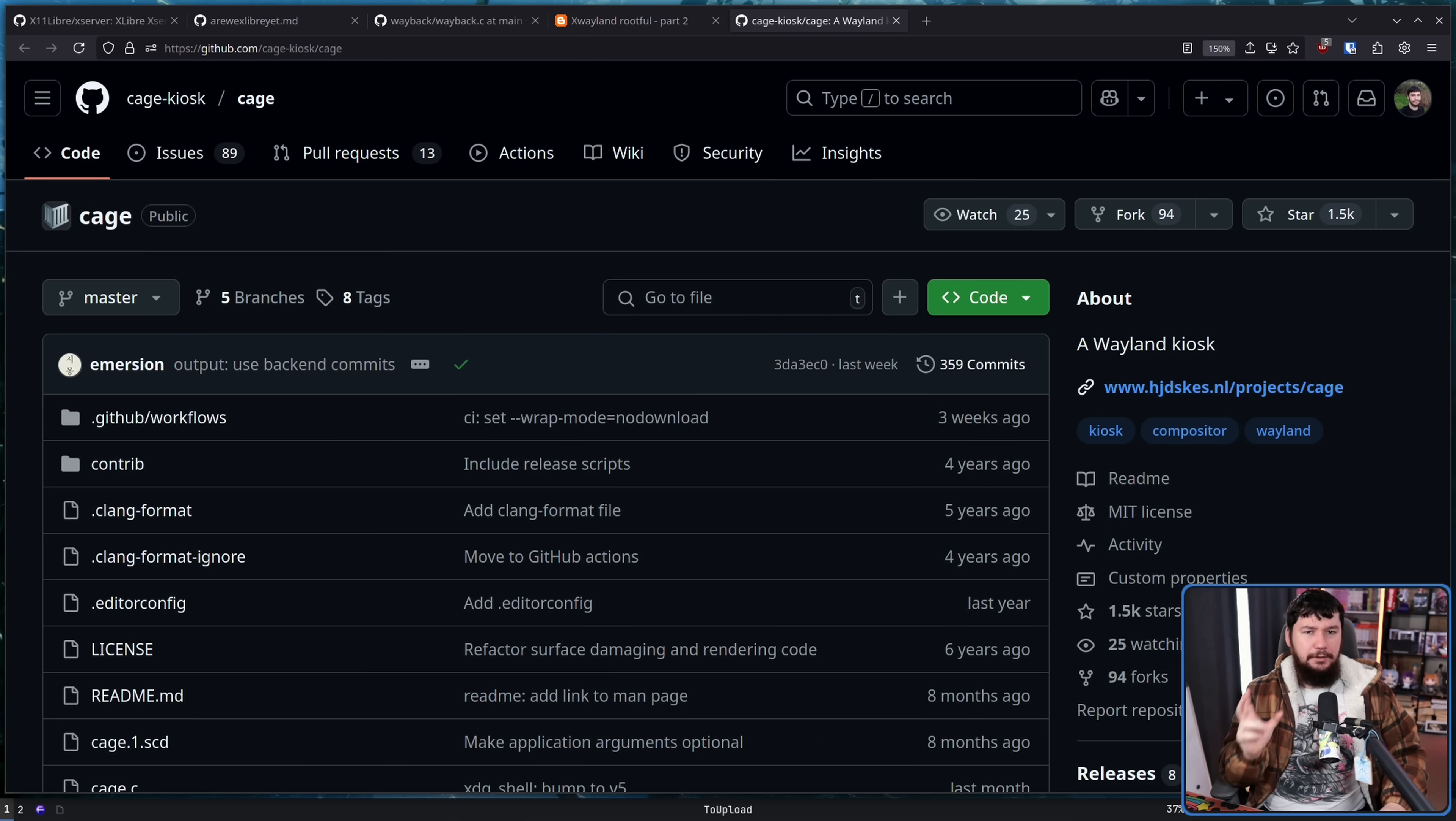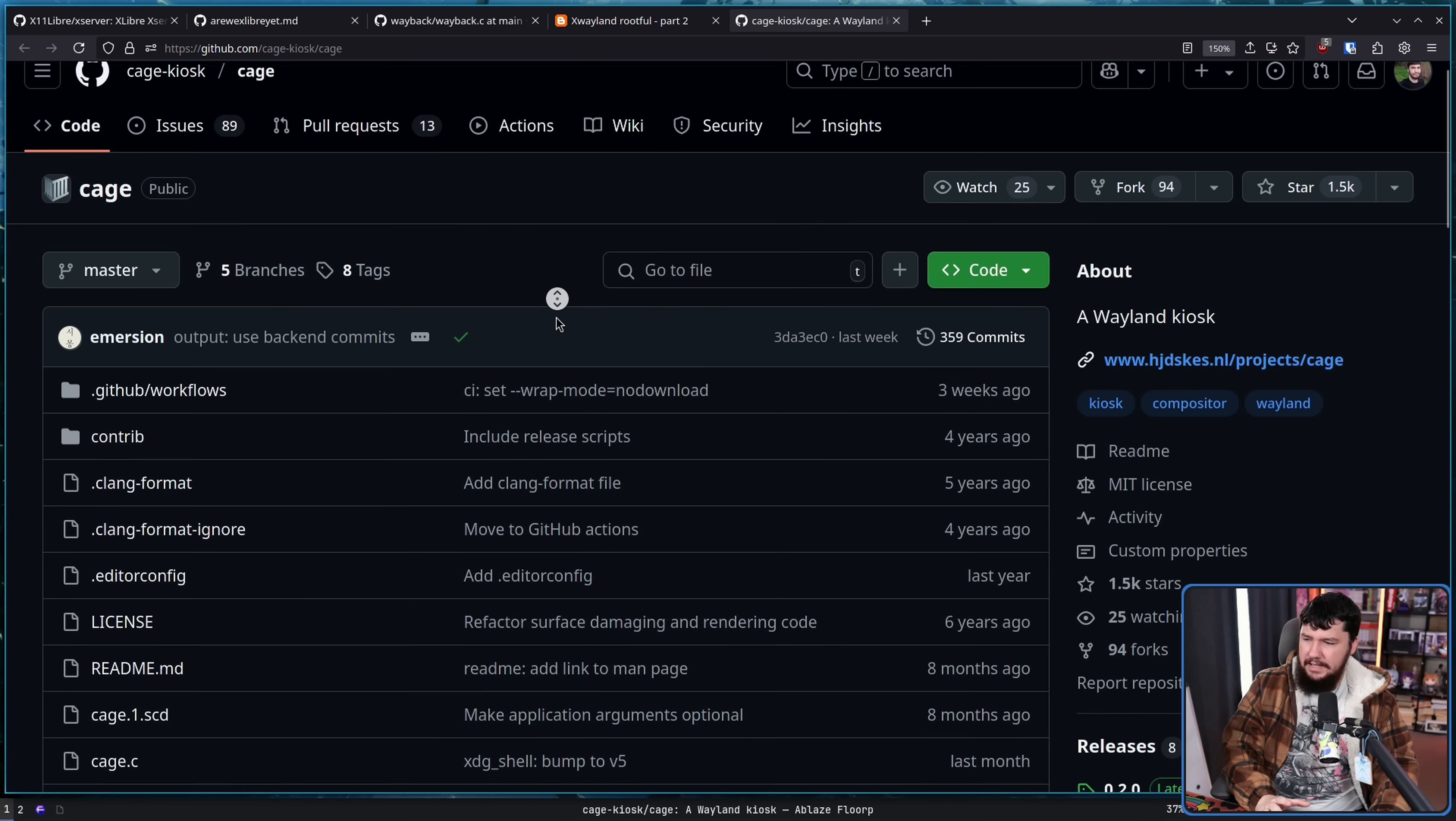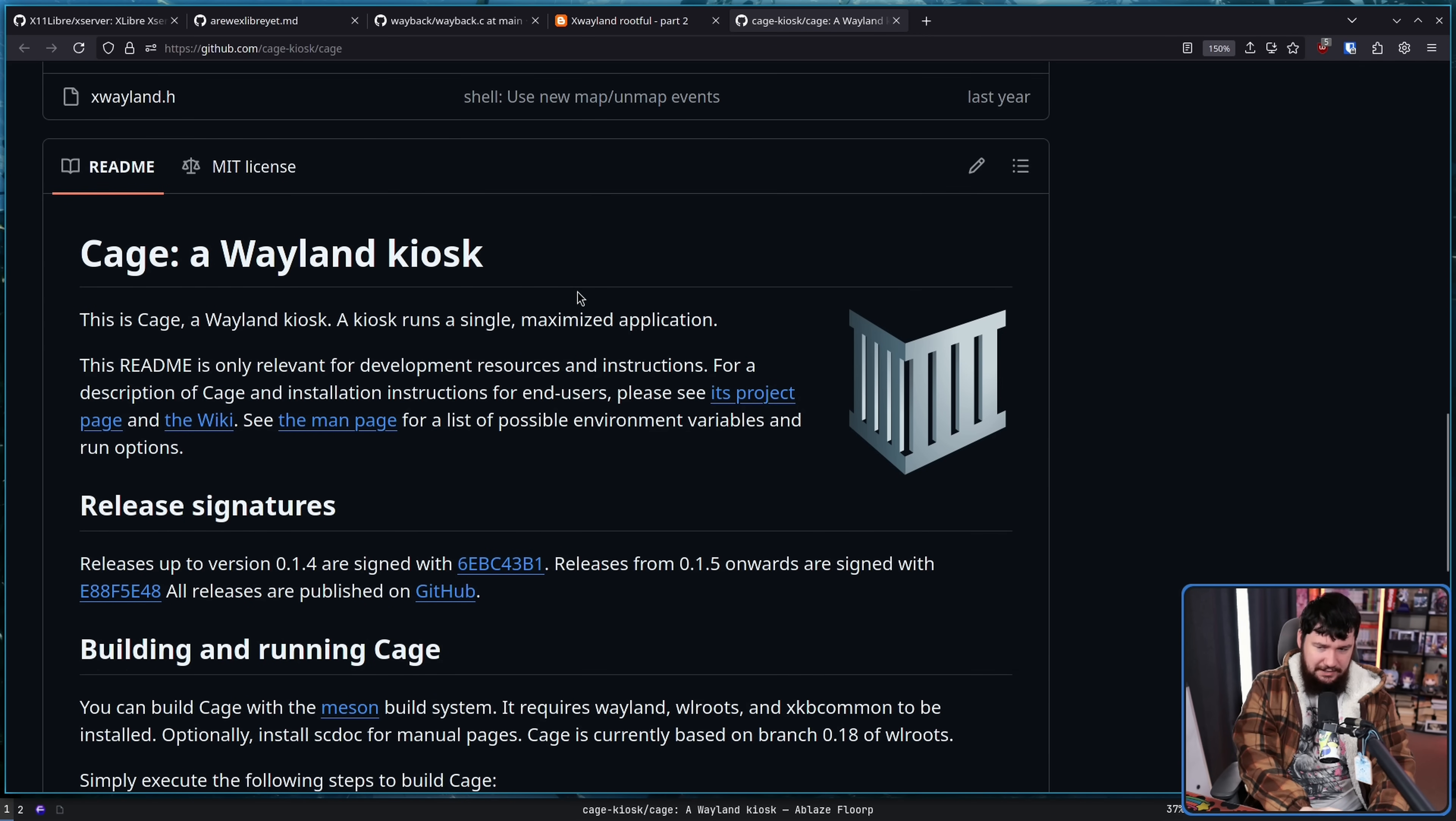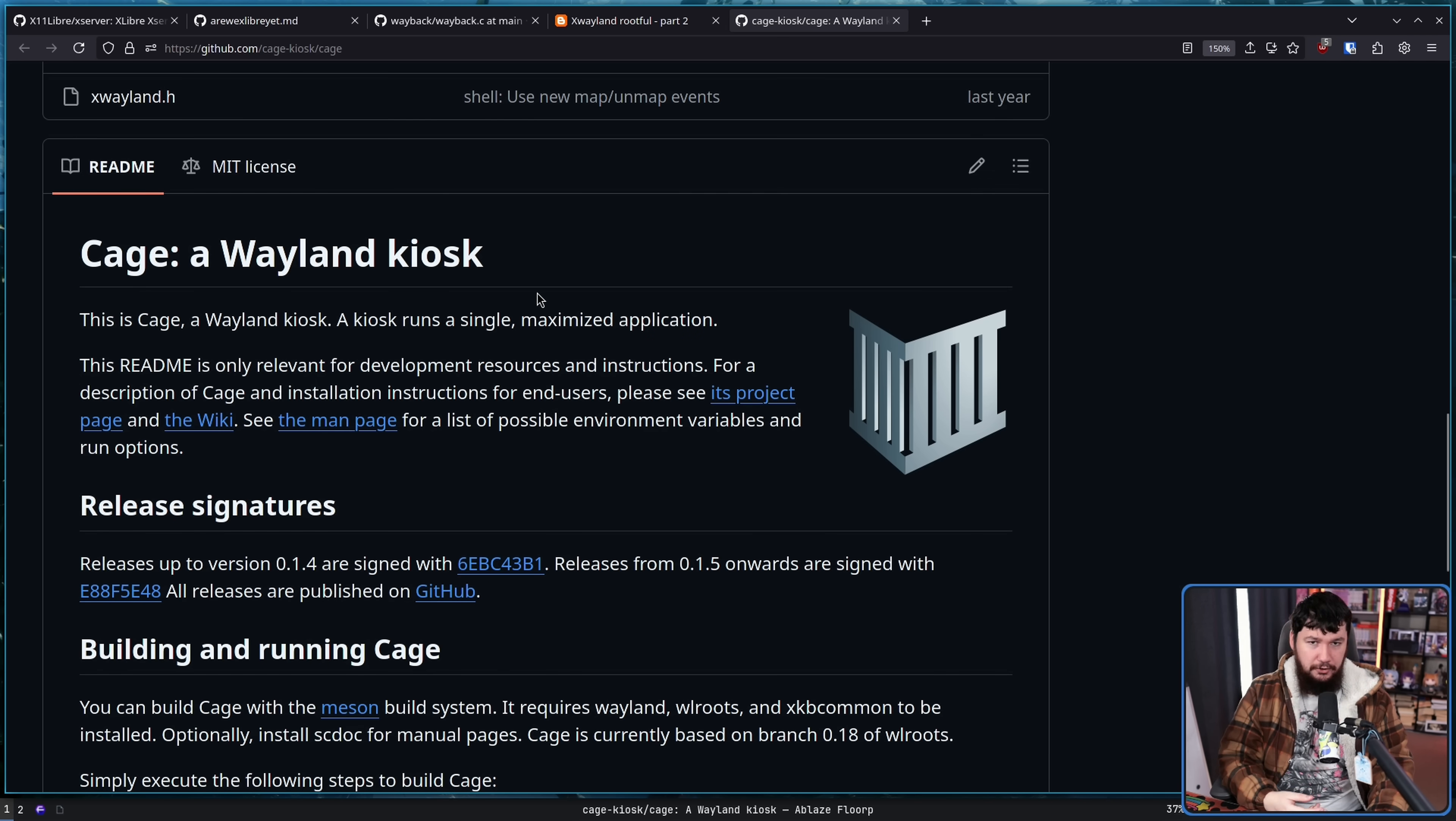Now there are compositors like CAGE which can mitigate this problem. This is a kiosk compositor. Basically it's used for running like signboards and McDonald's displays and things like that and this doesn't have any hotkeys itself. The problem is CAGE is very much specialized to a kiosk environment, not for keeping X11 applications alive. So whilst you can absolutely do it in this environment, it's just not a great way of doing so because any bugs are probably not going to be addressed for that because it's just not the use case of this project.